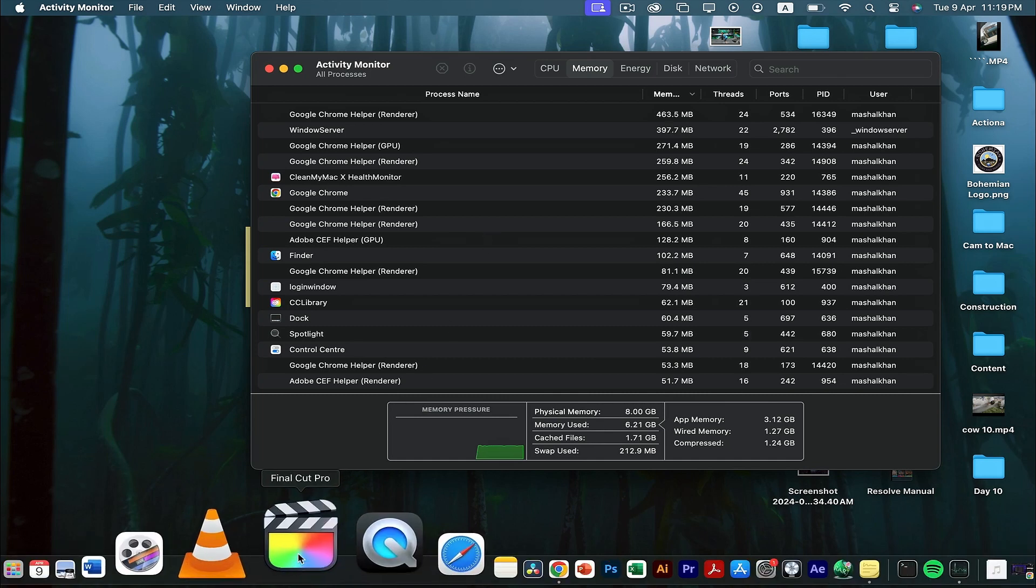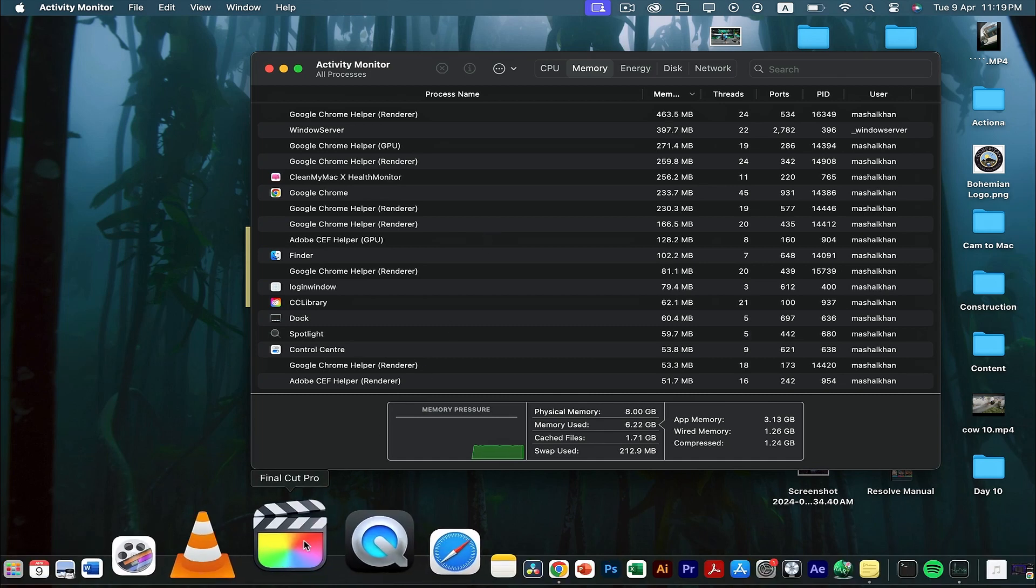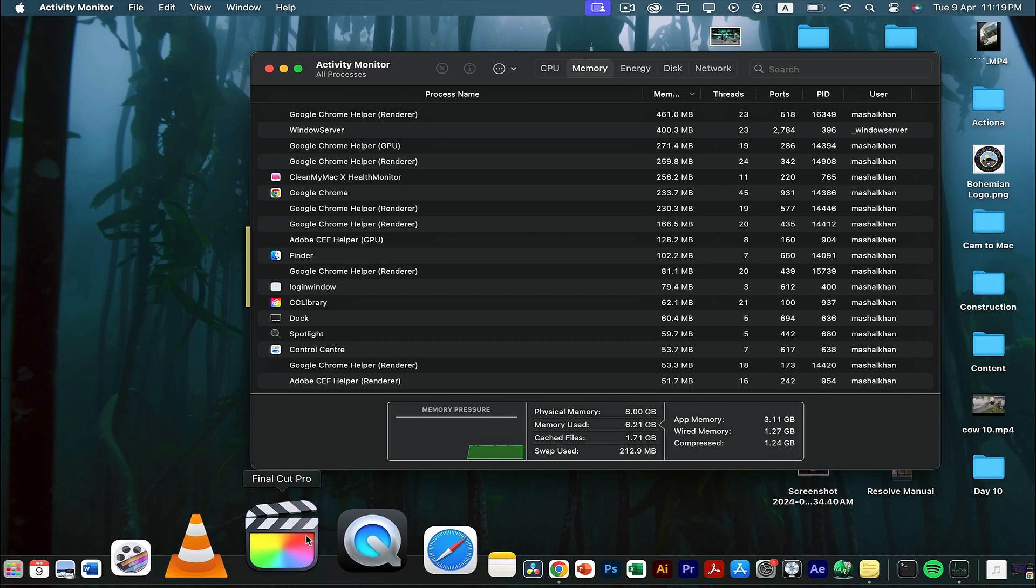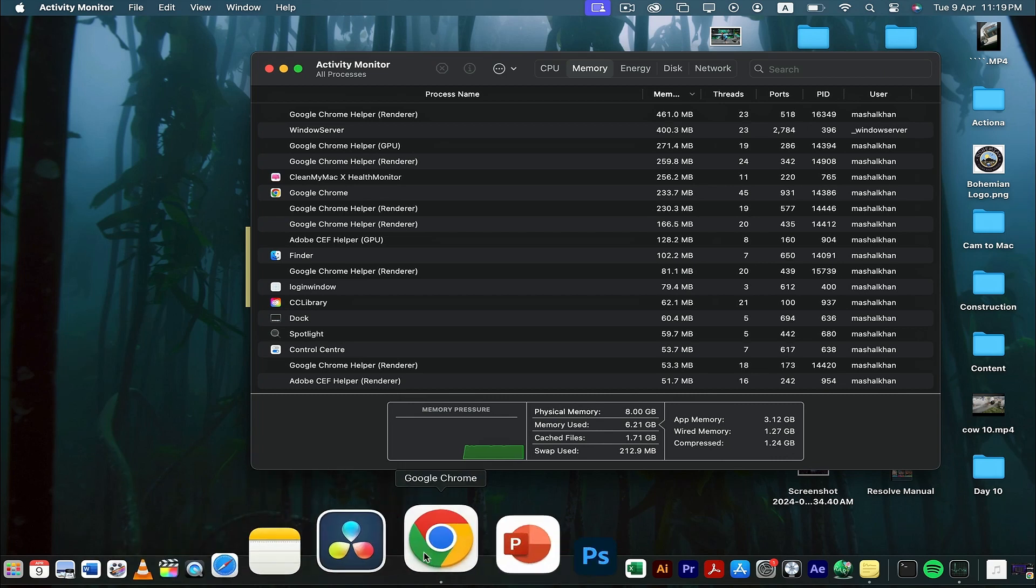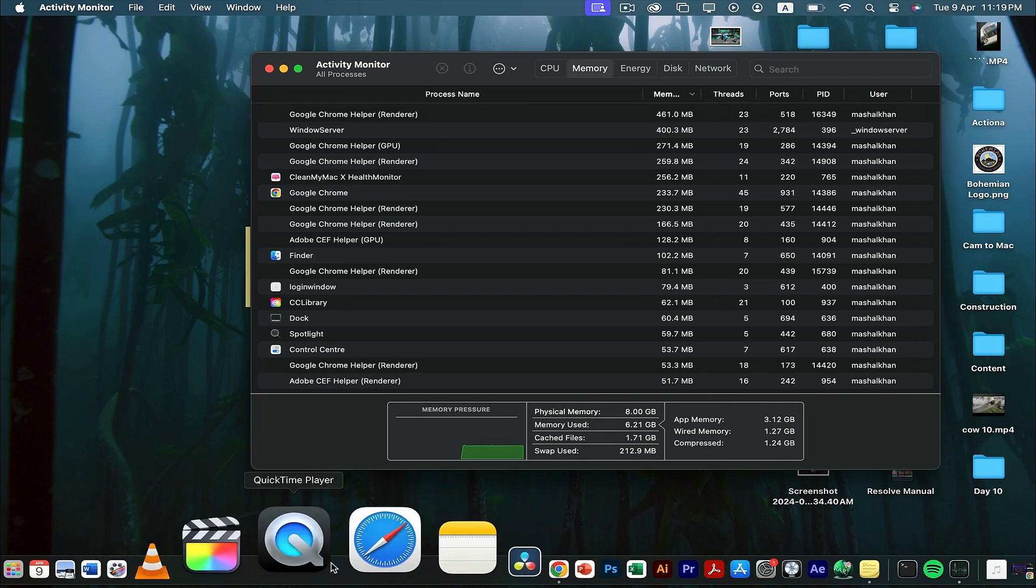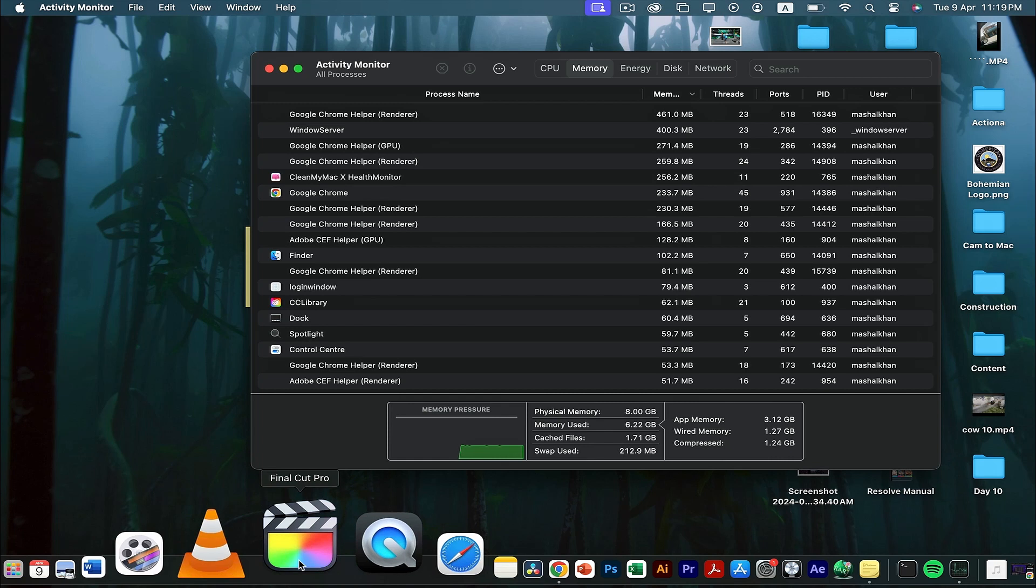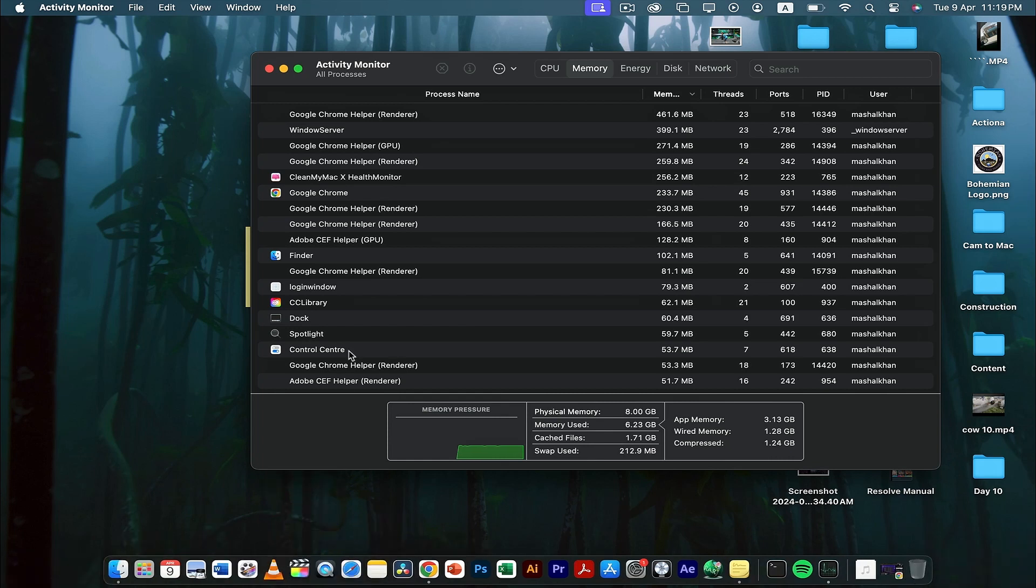I have this application Final Cut Pro, which is very heavy software. I have it running in the background and I've closed it, but it's not closed from here—like there's this dot here—that means the background applications are still running.